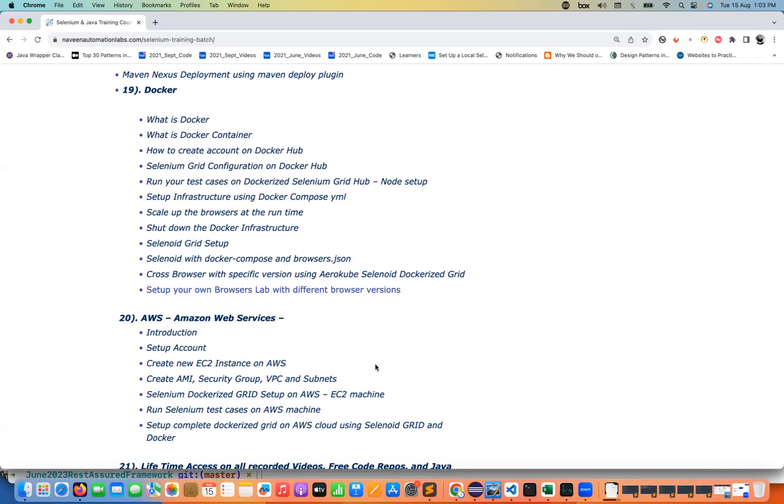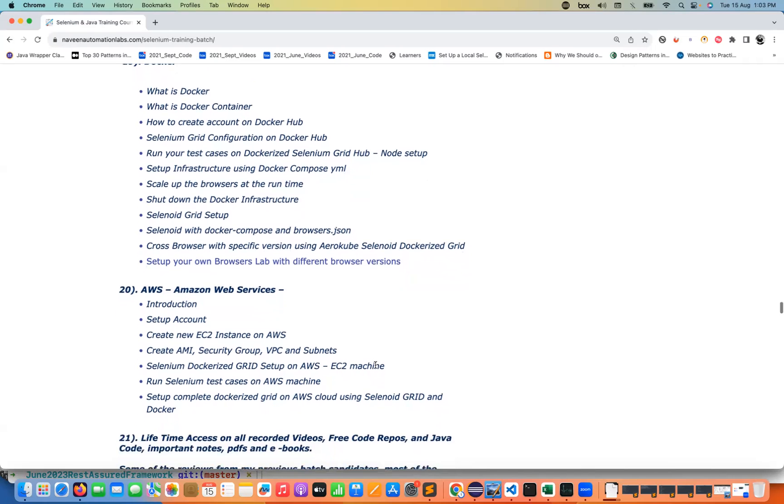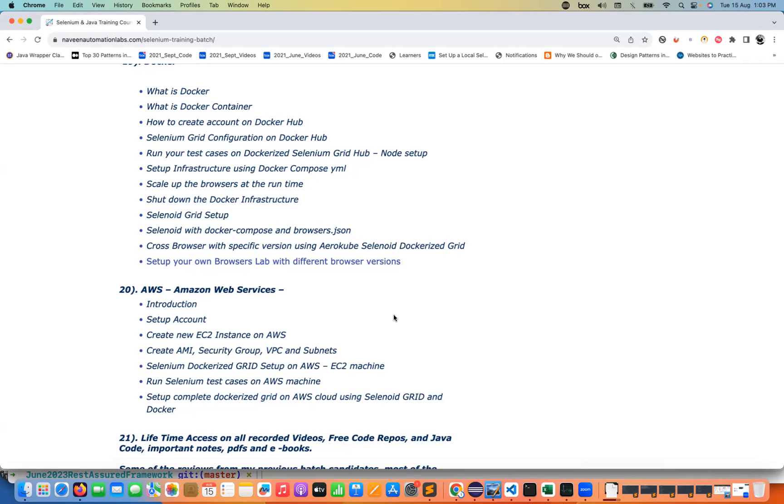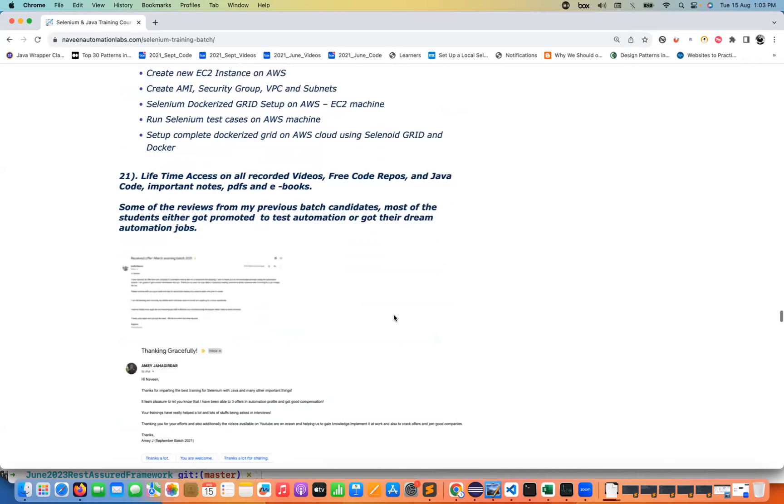This is what the training is all about with all the Git videos, GitHub videos will be distributed to you also. And I have more than 150 to 200 free PDFs also available. Code repositories also will be shared with the lifetime access. If you miss any session you will be getting the recording also on a daily basis and you can watch it anytime. Important notes, PDFs, eBooks, recorded videos, everything will be given to you with lifetime access.